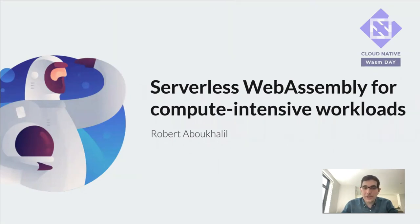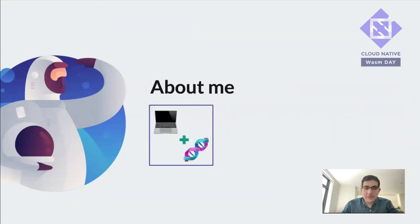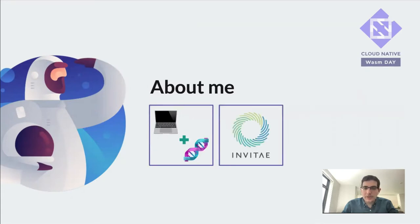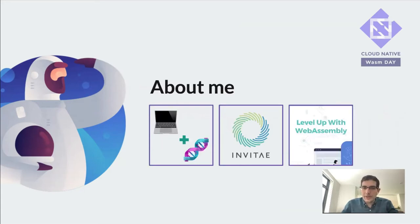Before we get into that, just a bit about me. My background is a mix of computer science and bioinformatics. I'm currently a software engineer at Mbite, which is a genetic testing company, and I'm the author of the book Level Up with WebAssembly.